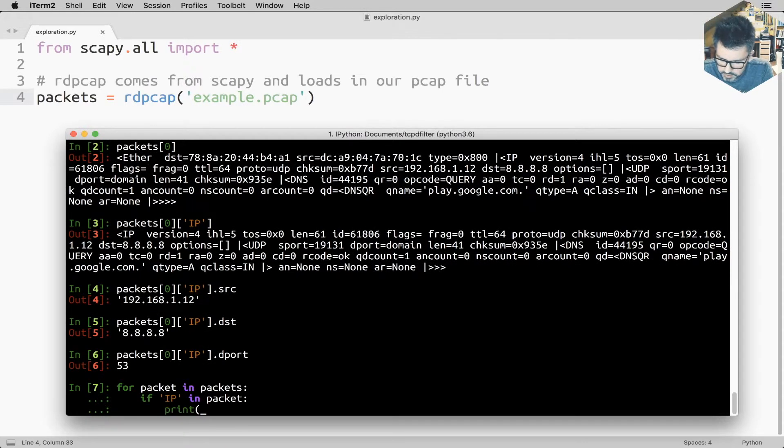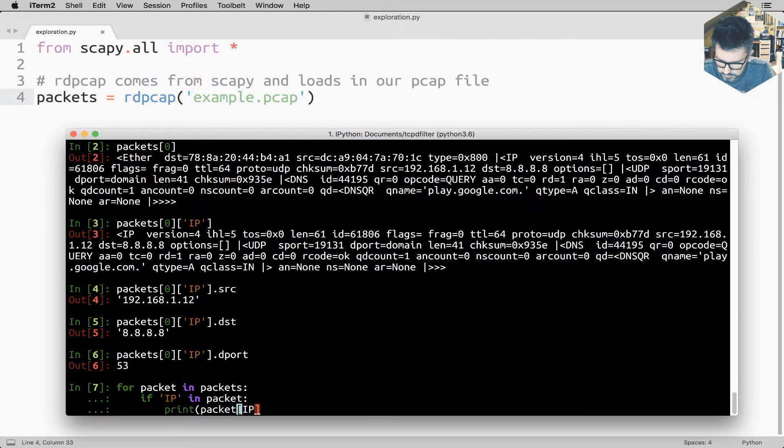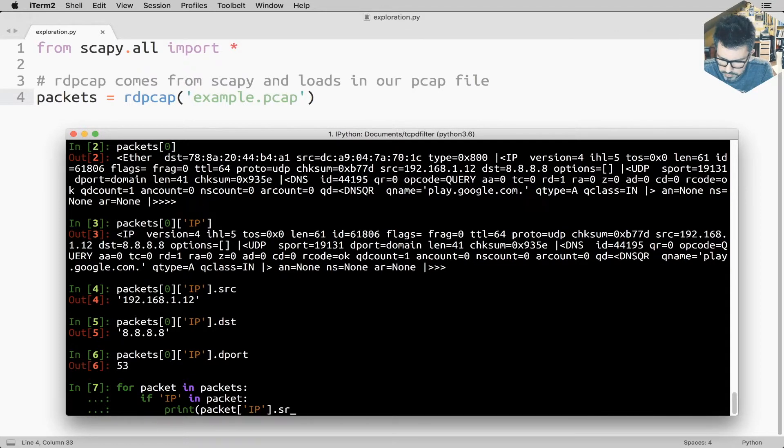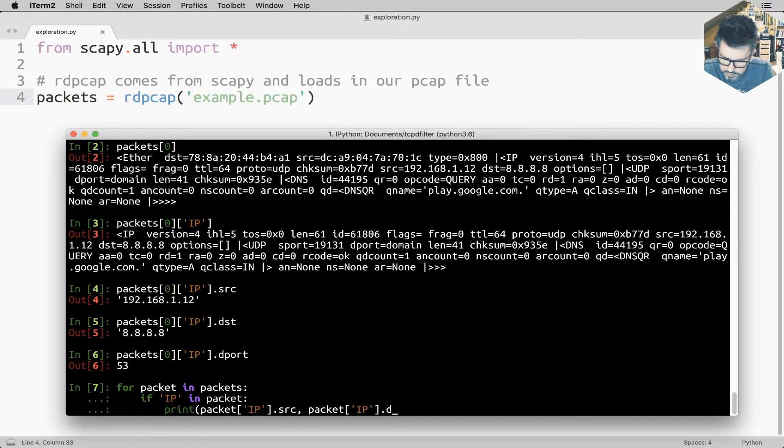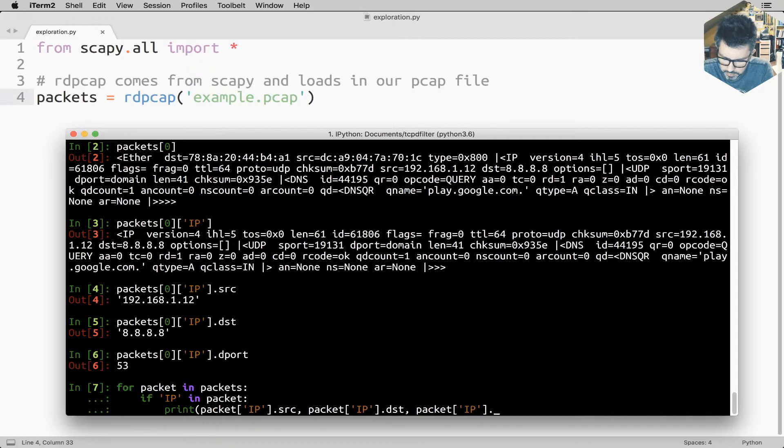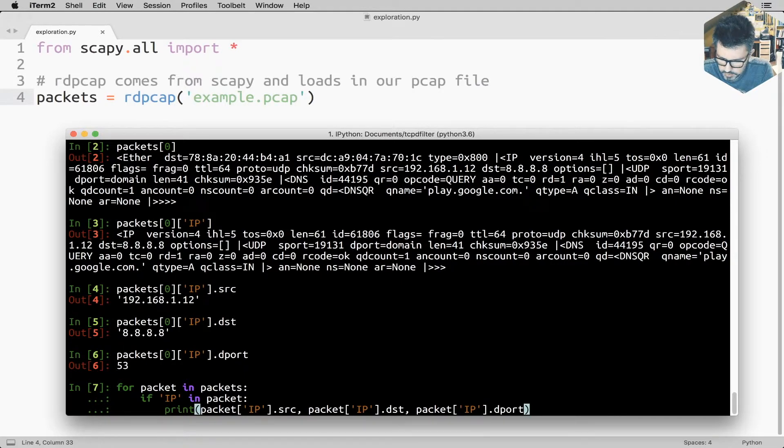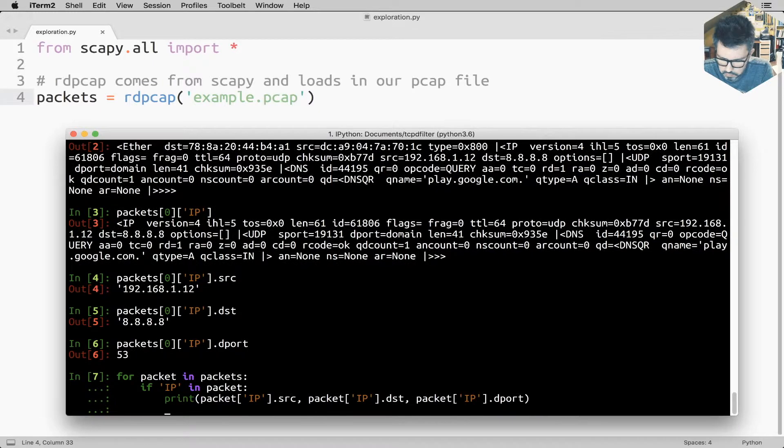So I'm filtering only for the ones which are done over IP. I'm going to print packet IP source, packet IP destination, packet IP destination port. I think we're good.